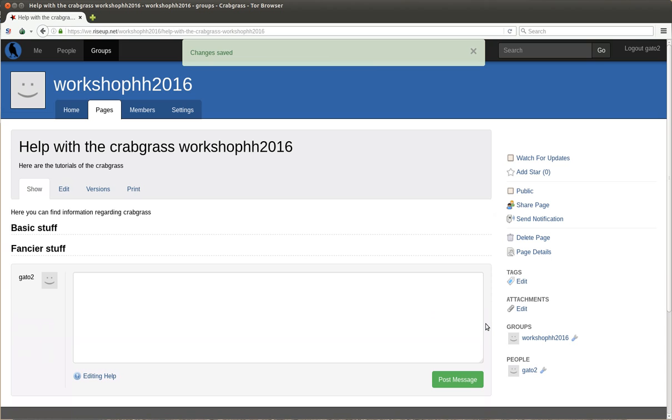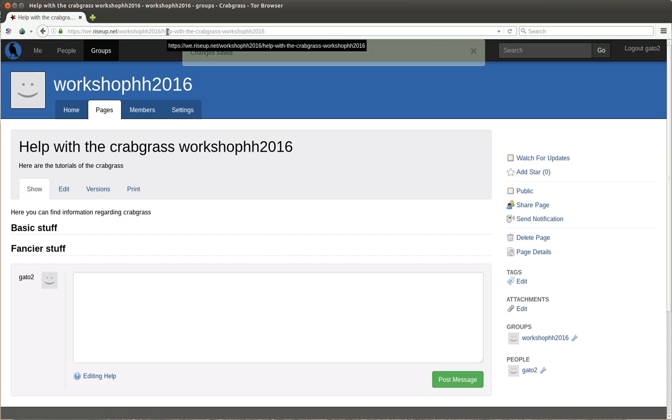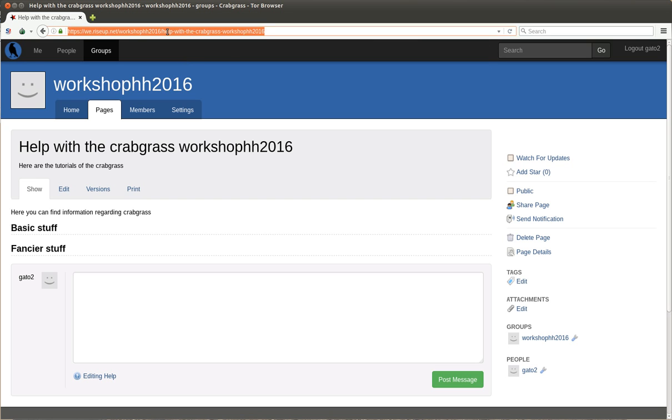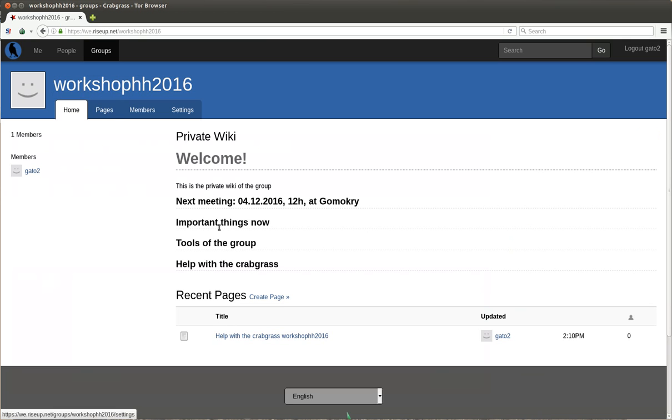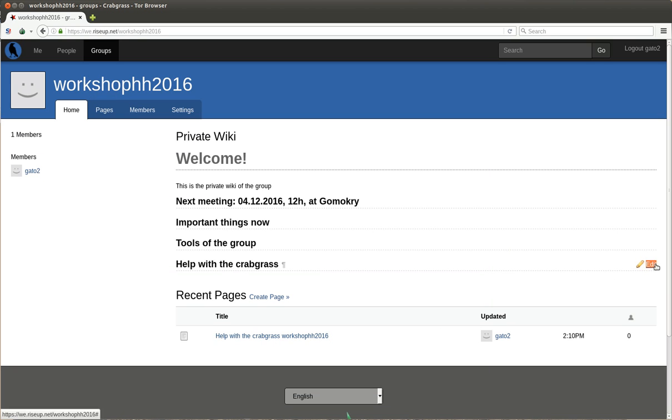One important thing when we create pages in Crabgrass is that we have to link them to the main page. Otherwise, when you have 100 pages, it's very difficult to find their stuff. So it's better to organize it from the very beginning. So we copy the address, we come here to the main page, and we want this Help with the Crabgrass page to be here in the Help with the Crabgrass part.